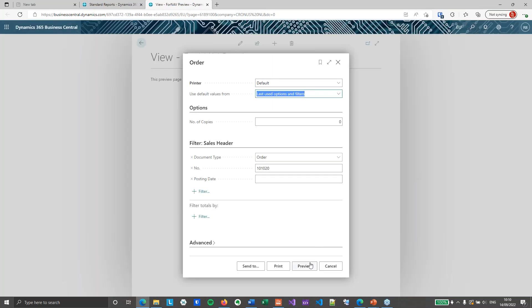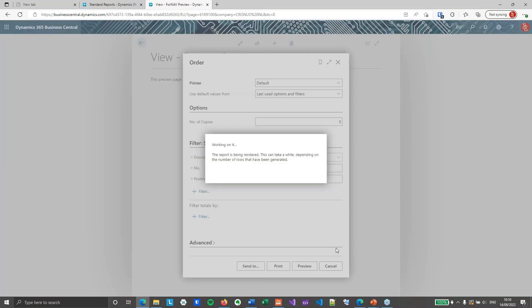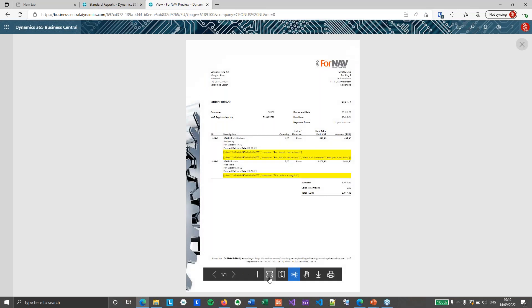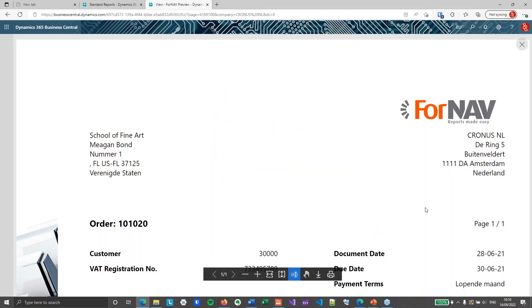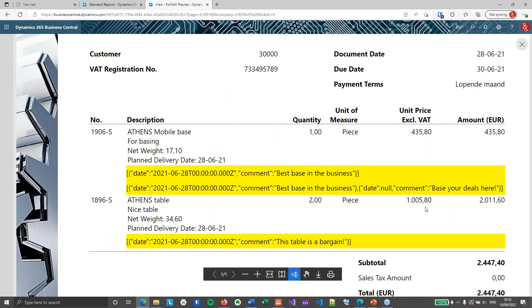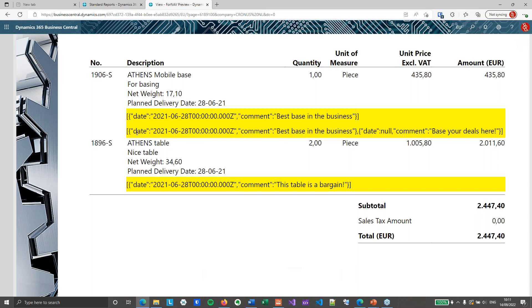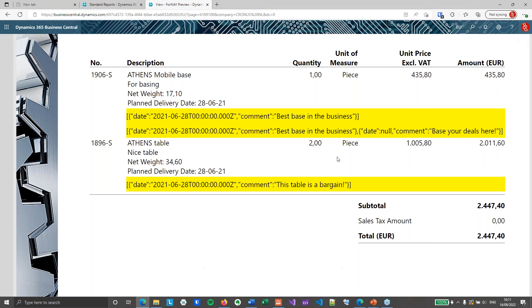And again this is not something you want in the finished product. But it's a nice way of debugging and checking that you're actually getting the data that you were expecting. So right now for the first line I've got an array with a single object with my date and my comment. And on the second line I've got two objects with the first comment and the second comment.